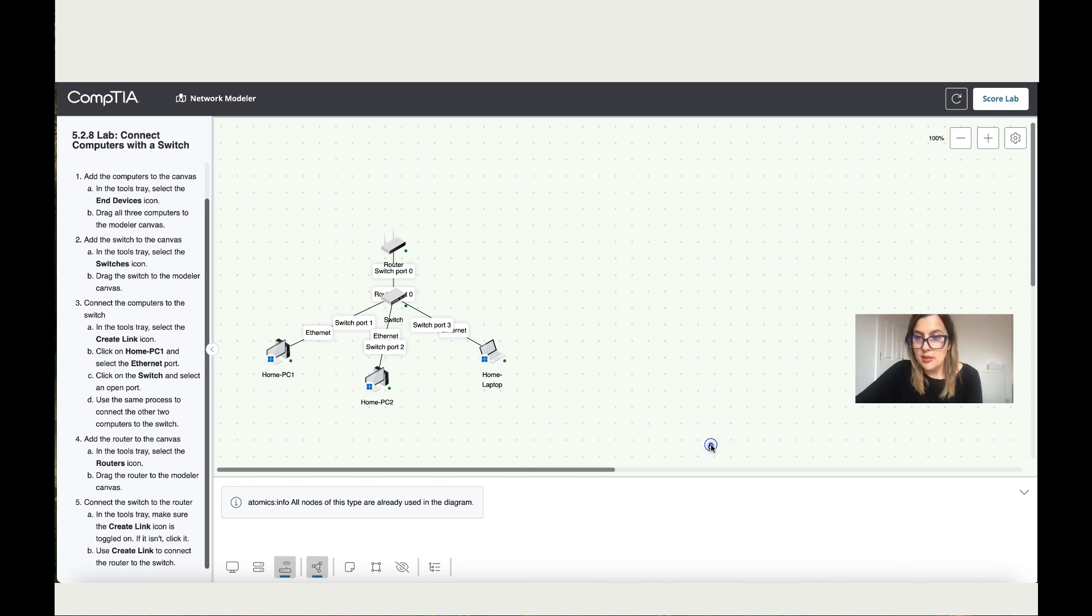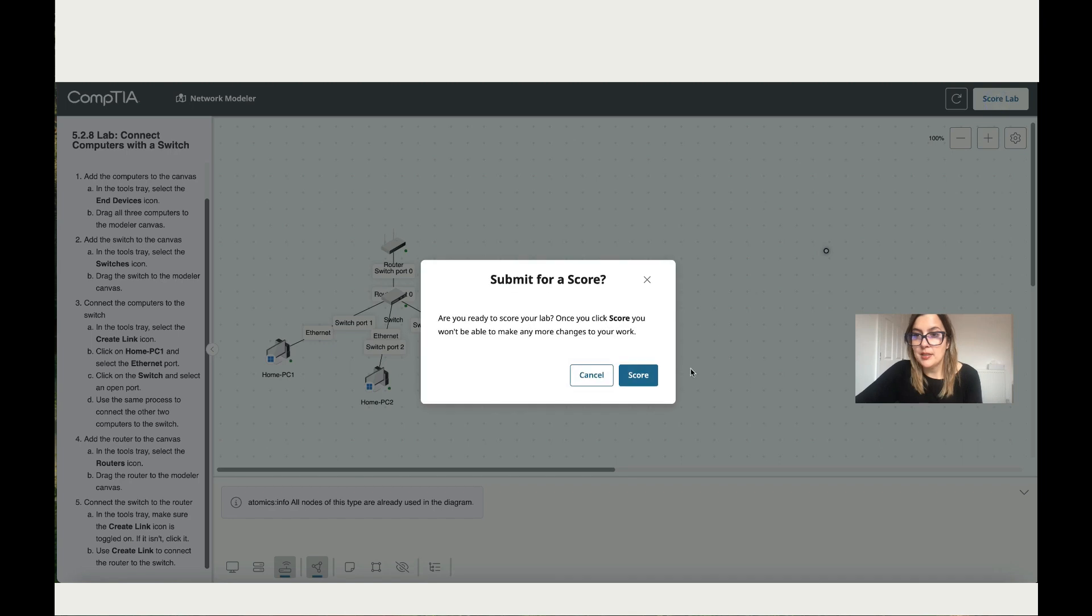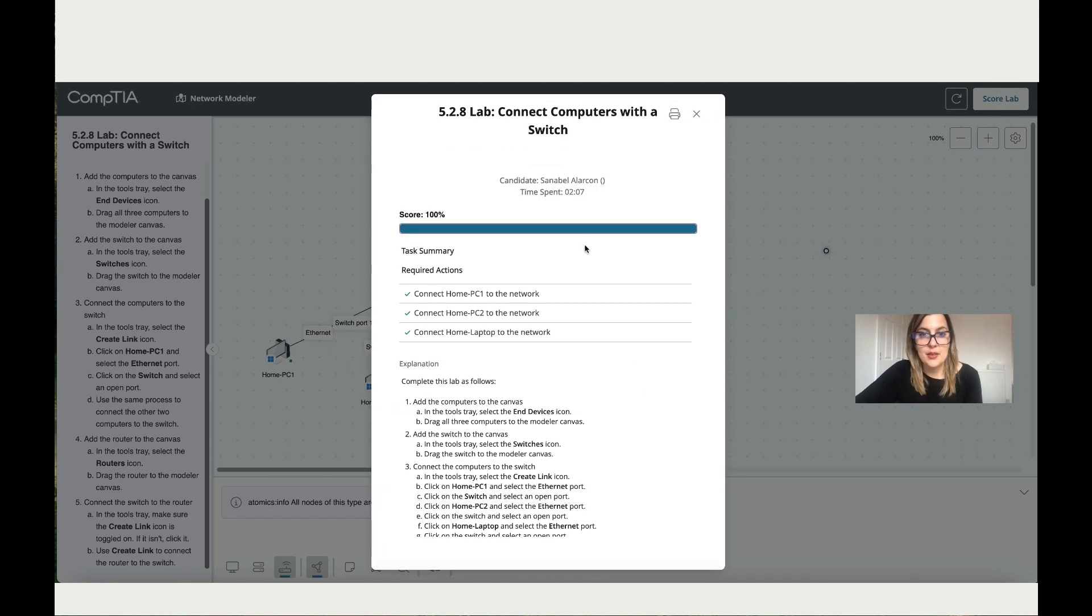So we're done with this. Let's score the lab and see what we've got. Okay, so we have 100.